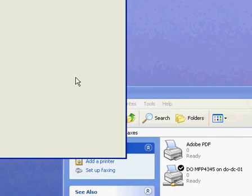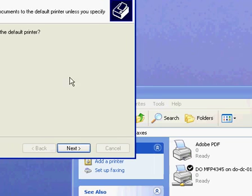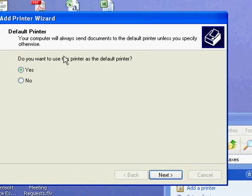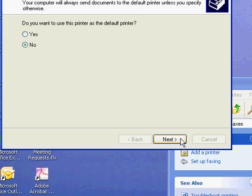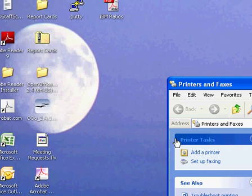It'll take one second and it'll pop up with this screen next. Now it depends on whether or not you want this to be the default printer. The default printer is the one that, if you just click the Print button, it automatically prints to it so you don't have to choose from the drop-down list. I don't want this one to be my default printer, so I'm going to say No, then Next, and Finish.